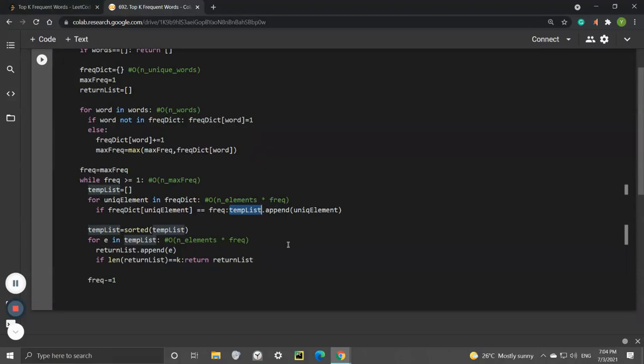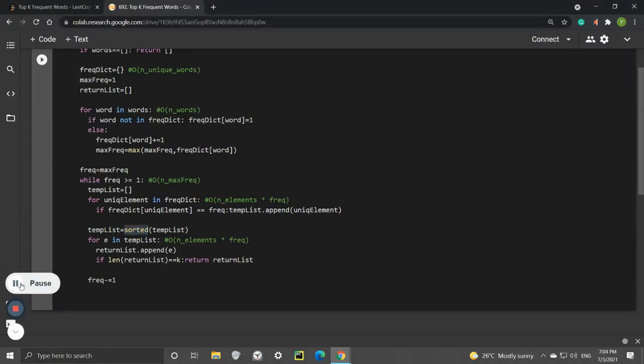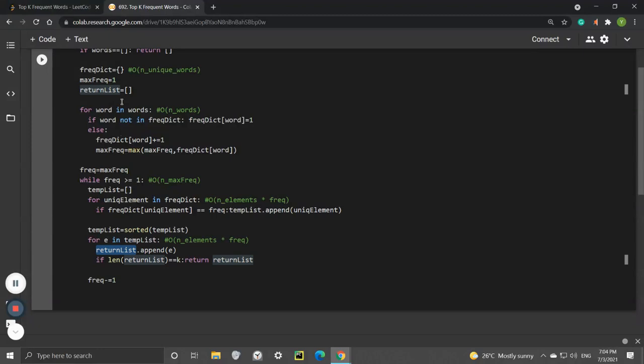The frequency decreases by 1 each time, and we sort the temp list by alphabetical order using the sorted method. For all elements already in the temp list, we append to the return list. When the return list length equals k, we stop the entire function and return this list.